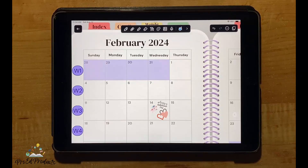That's it! We hope you enjoy your digital planner and thank you for purchasing from ProEd Products. We'll see you next time.